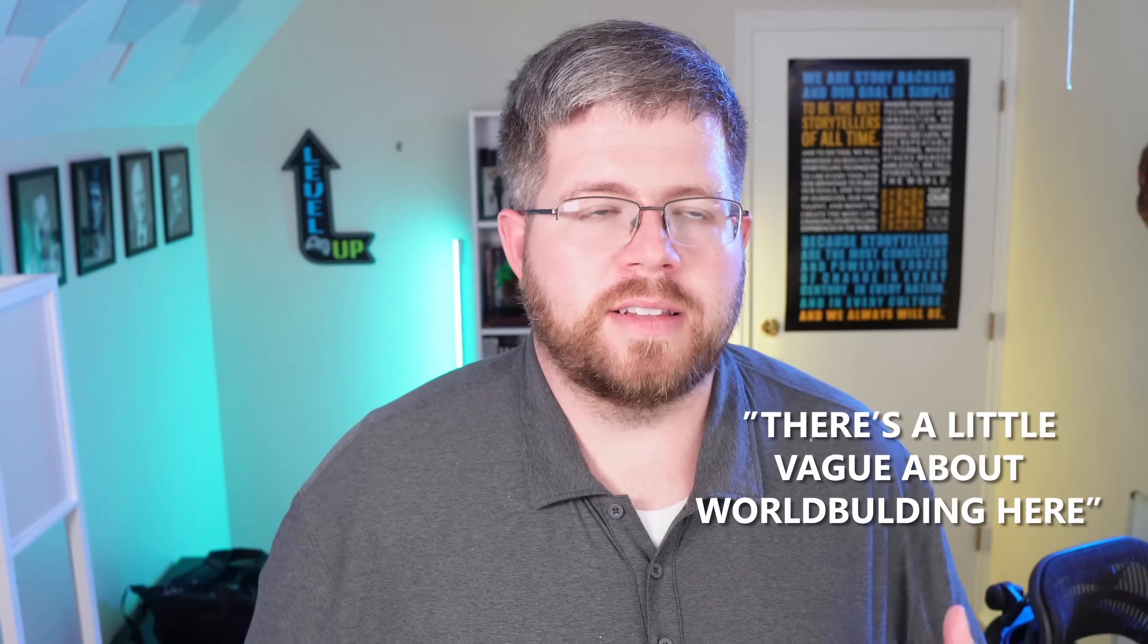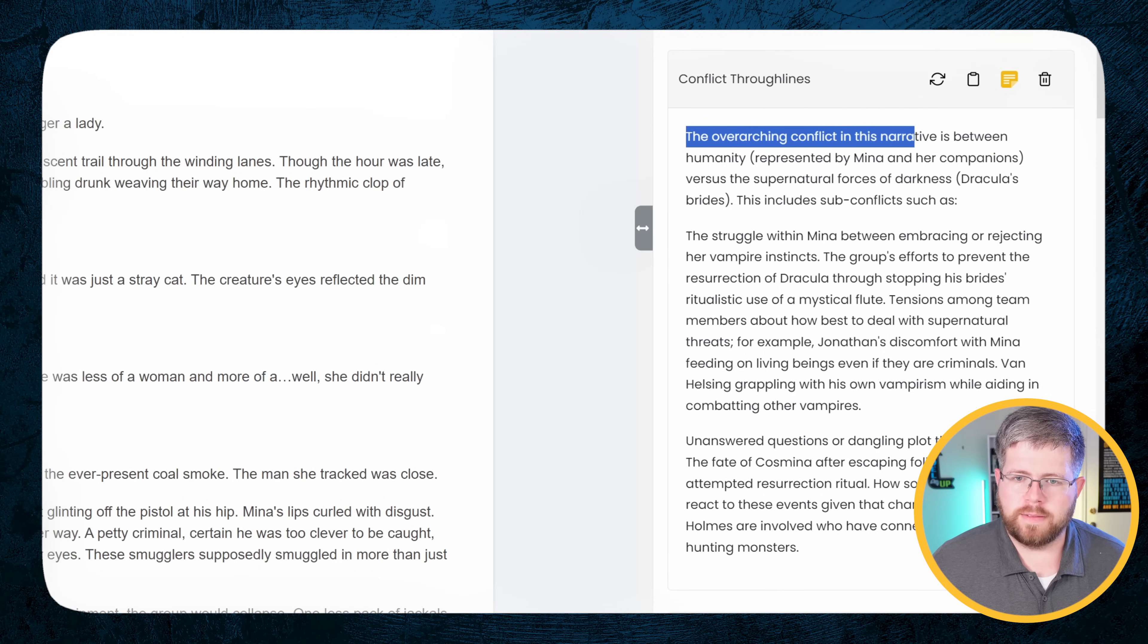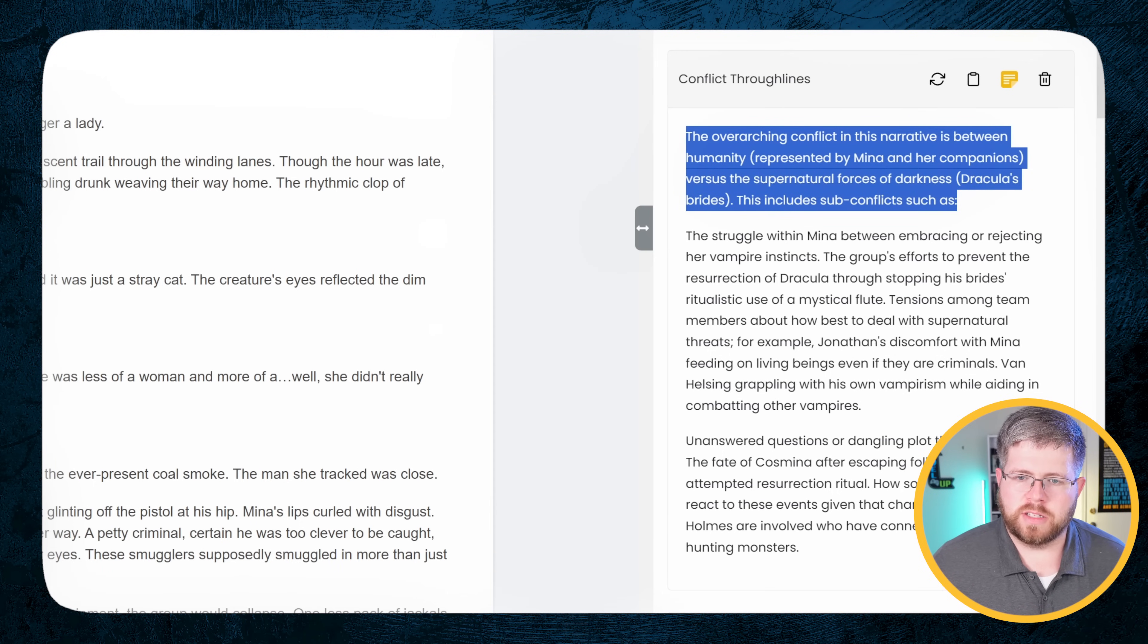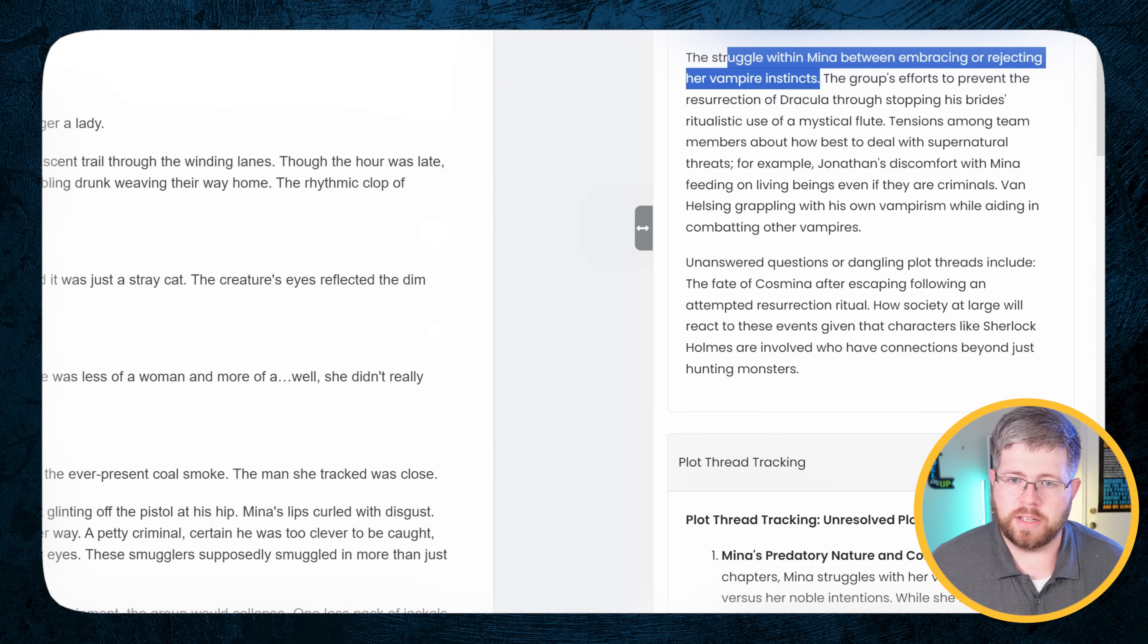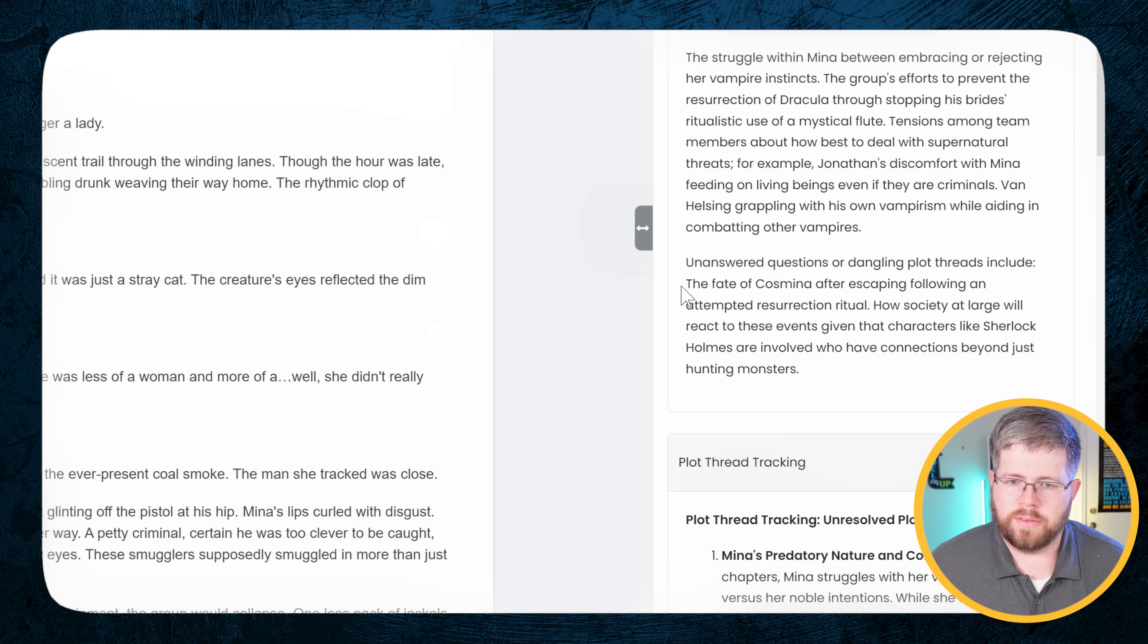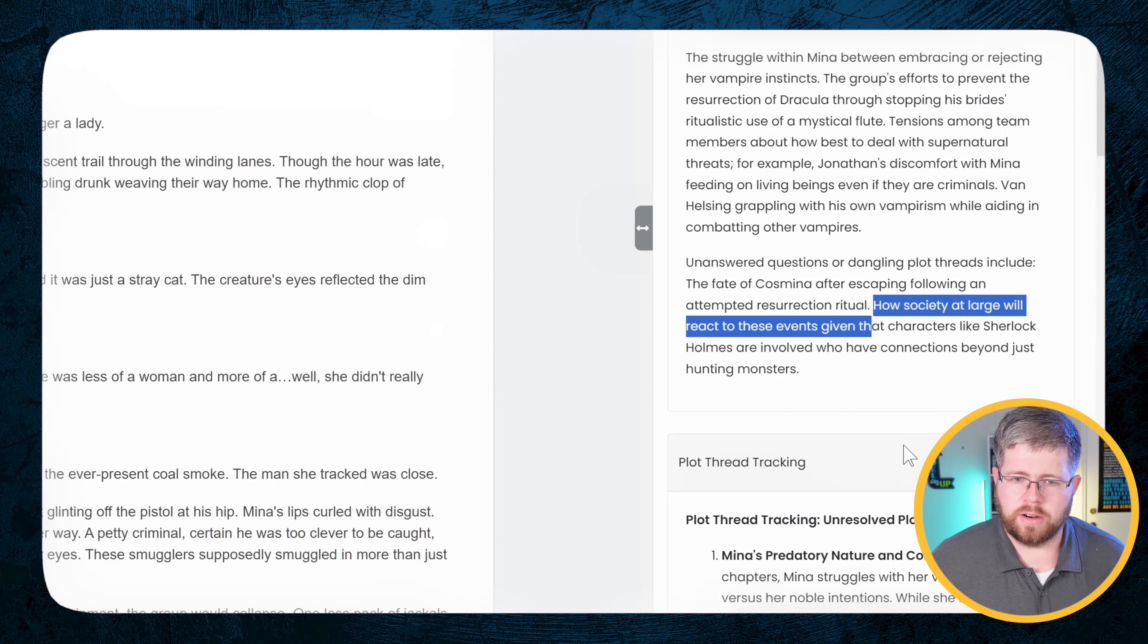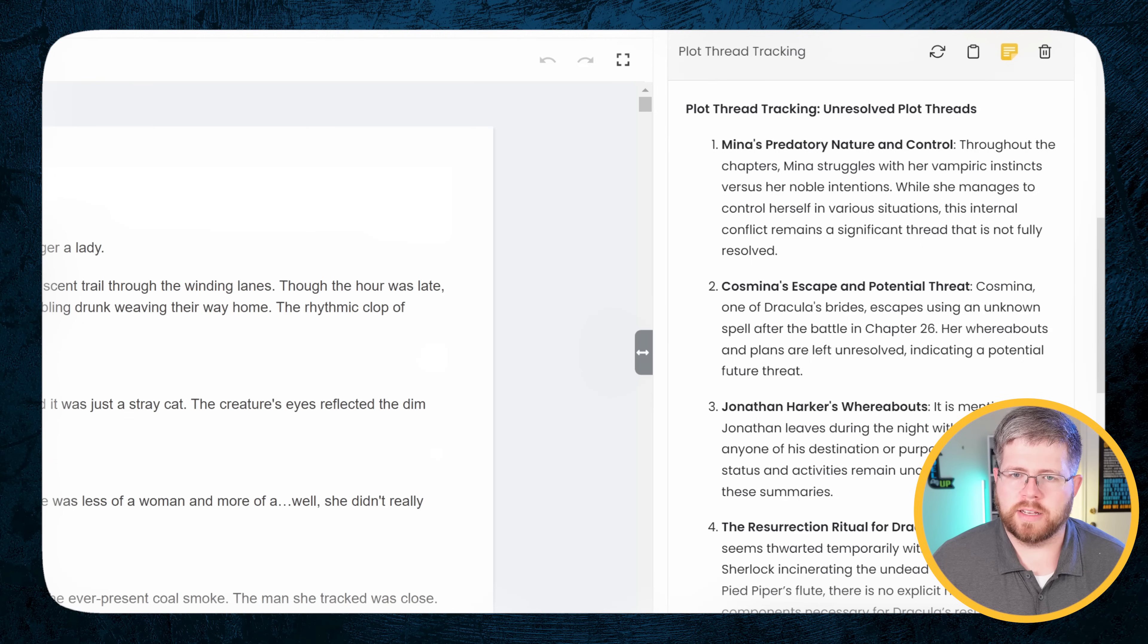Now, because AI is not necessarily a good developmental editor, a lot of this stuff that it gives you is not necessarily going to be accurate. However, some of it will be. And you might want to look through this as just a prompt for yourself to actually go through the book and say, yeah, I didn't really resolve this plot thread very well. I should go back and do that. So, for instance, we have the conflict thorough lines. The overarching conflict in this narrative is between humanity represented by Mina and her companions versus the supernatural forces of darkness, Dracula's Brides. This includes sub-conflicts as the struggle within Mina between embracing or rejecting her vampire instincts. 100% accurate there. Unanswered questions or dangling plot threads include the fate of Cosmina after escaping following an attempted resurrection ritual. That actually is resolved. So that's one thing that I would say, I got that one right. So we can disregard that.